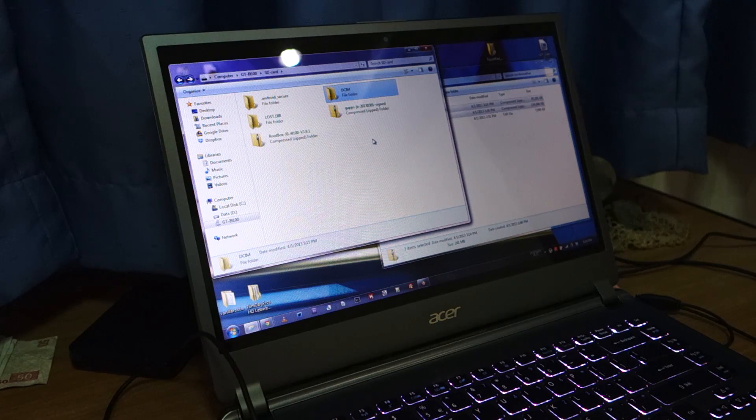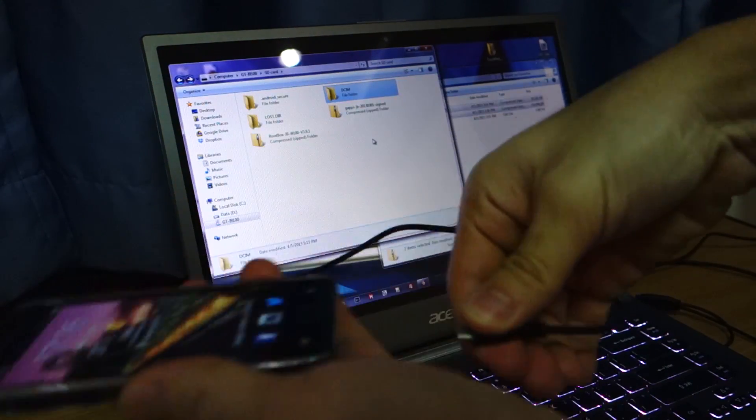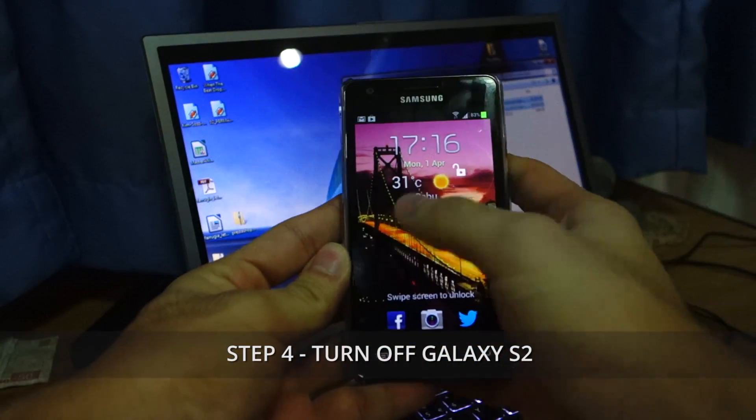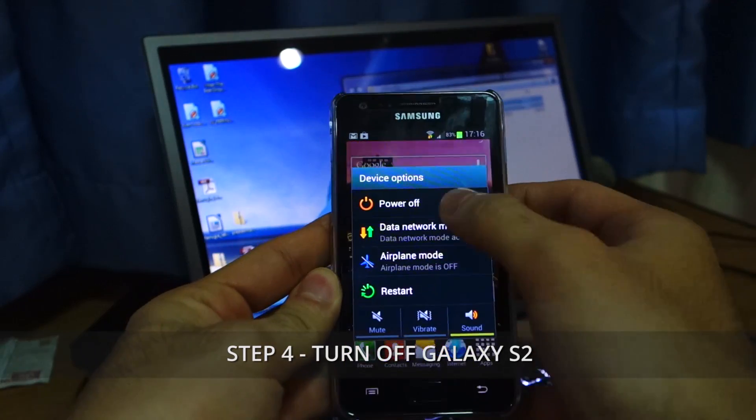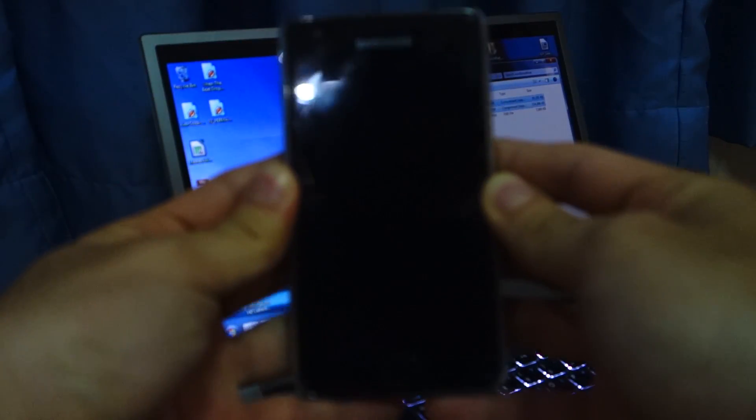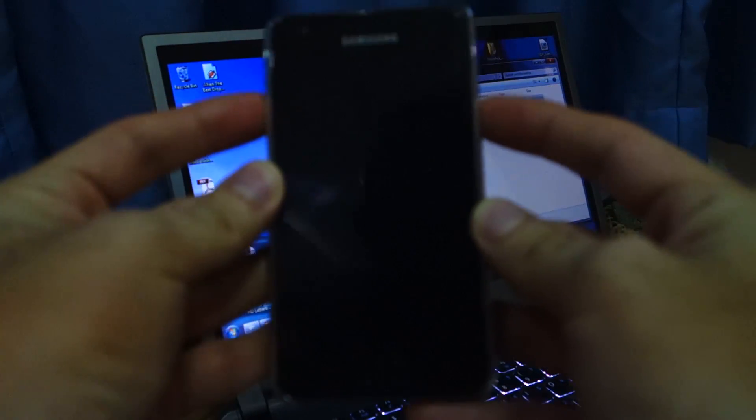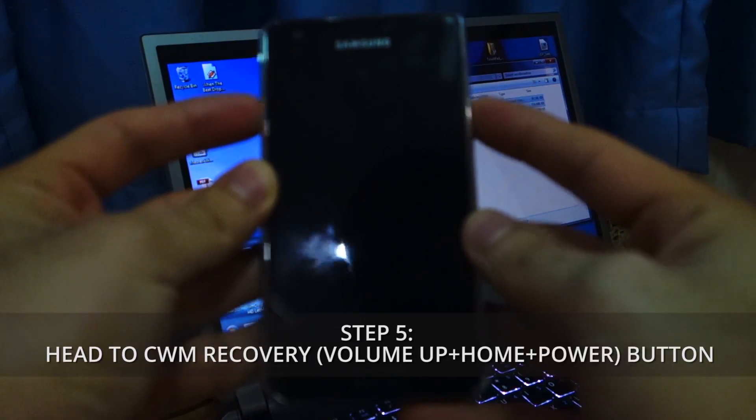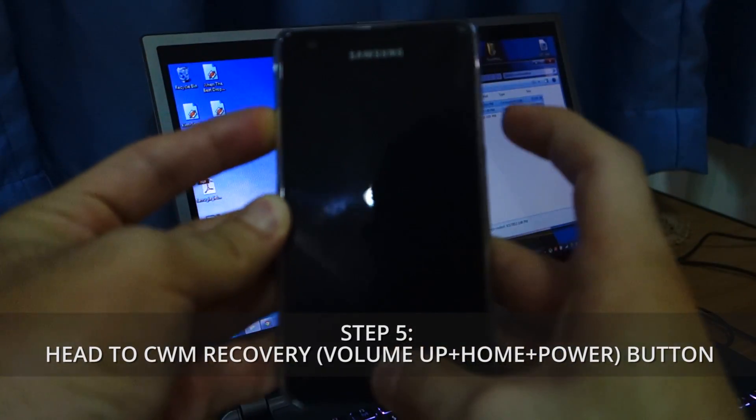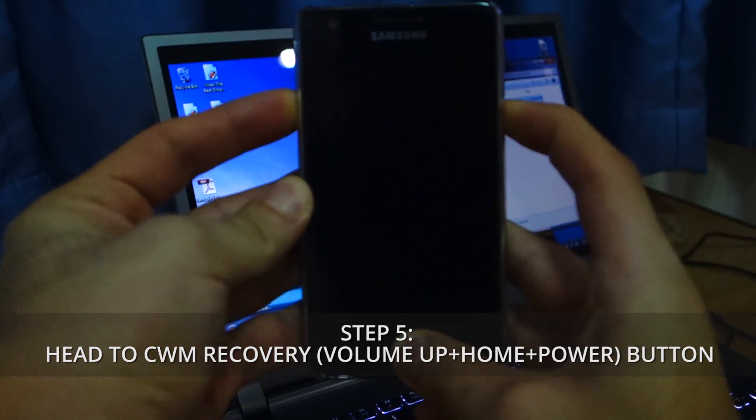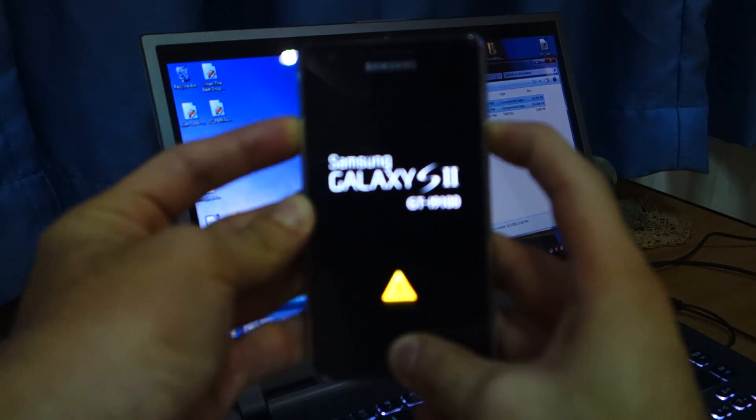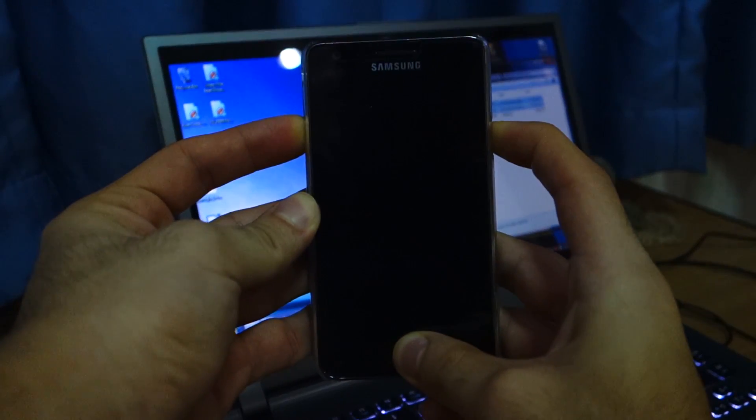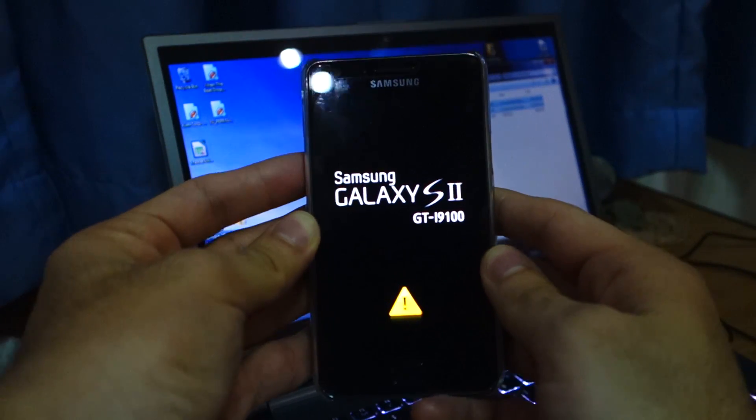So the next step you have to do is to turn off your phone and remove the USB of course. So we're going to turn off the Samsung Galaxy S2. Let's turn it off. Power off. So once the phone has been successfully turned off, head over to the CWM recovery mode. So you do that by pressing volume up, home button, and power button all at once for roughly about 10 seconds. Keep on holding it. It should flash twice. There, you can let go now.